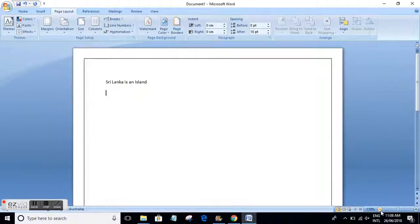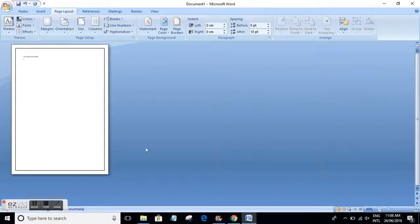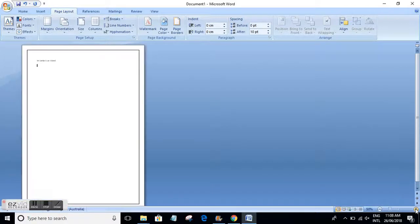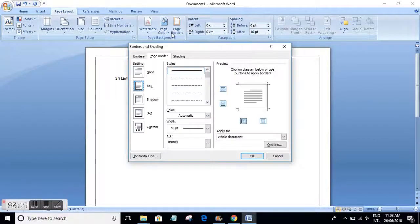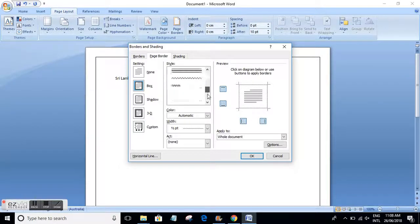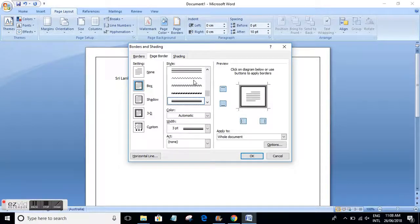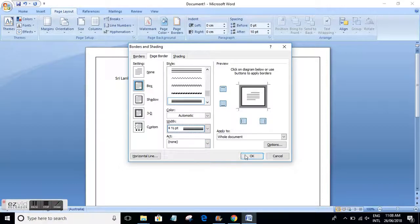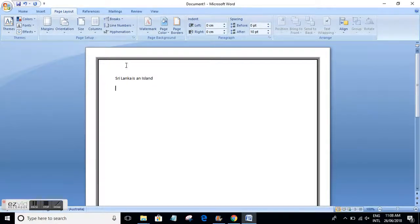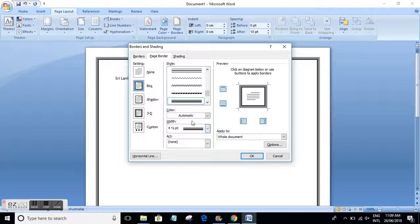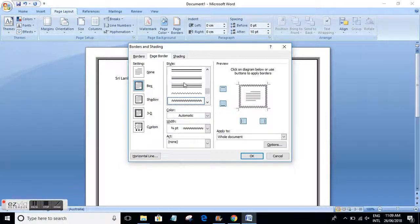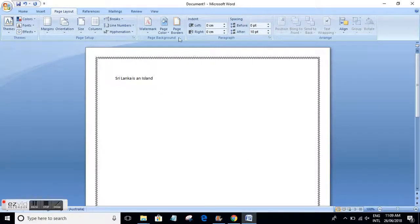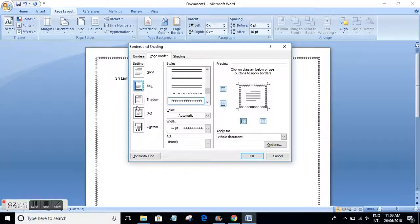If I zoom out, you can see my page border appearing on my page. We can change the border to a dotted line or some other style. Also, we can change the border width — you can increase it, and when you press OK you can see that effect around your page. Those are the different styles of borders.